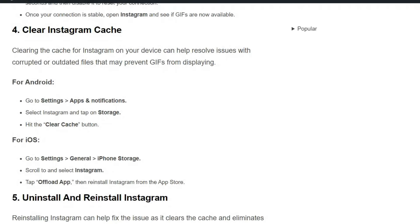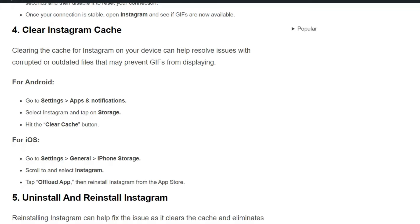Solution 4: Clear Instagram cache. Clearing the cache for Instagram on your device can help resolve issues with corrupted or outdated files that may prevent GIFs from displaying. For Android and iOS users, here are the simple steps to clear the Instagram cache.